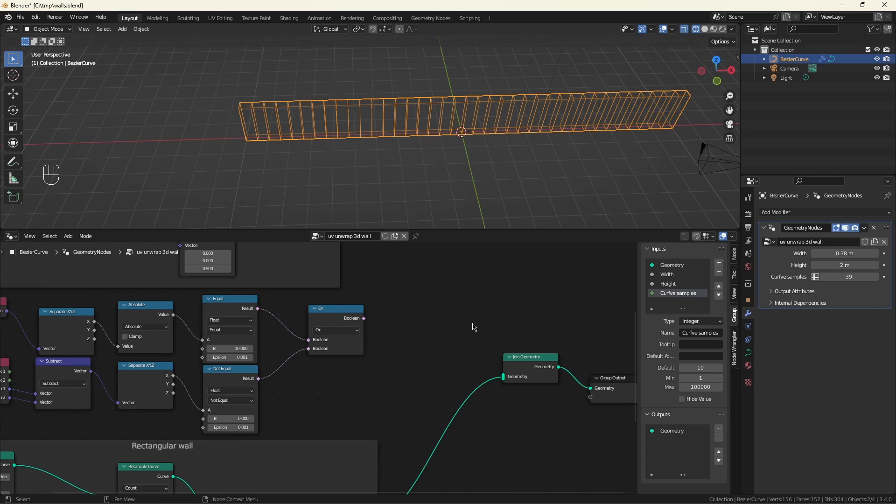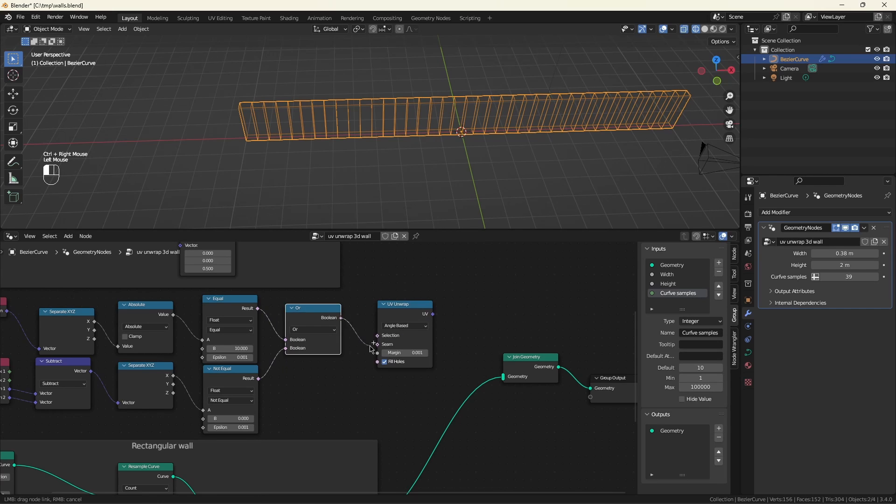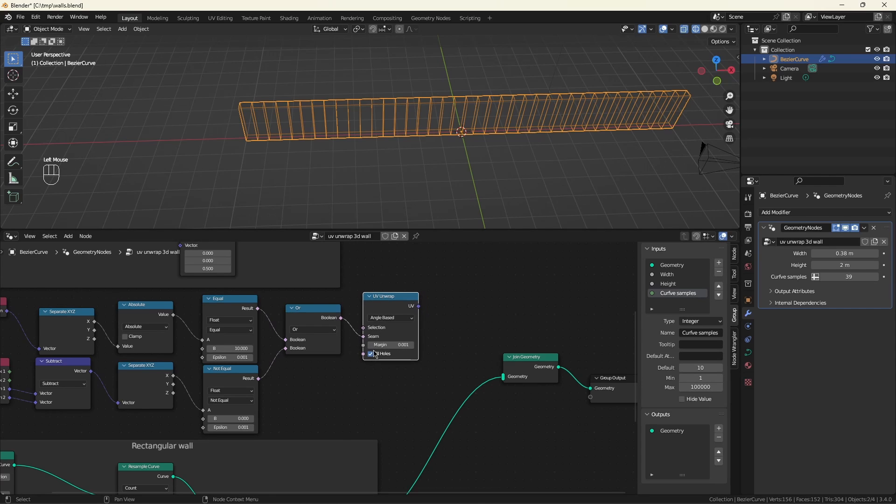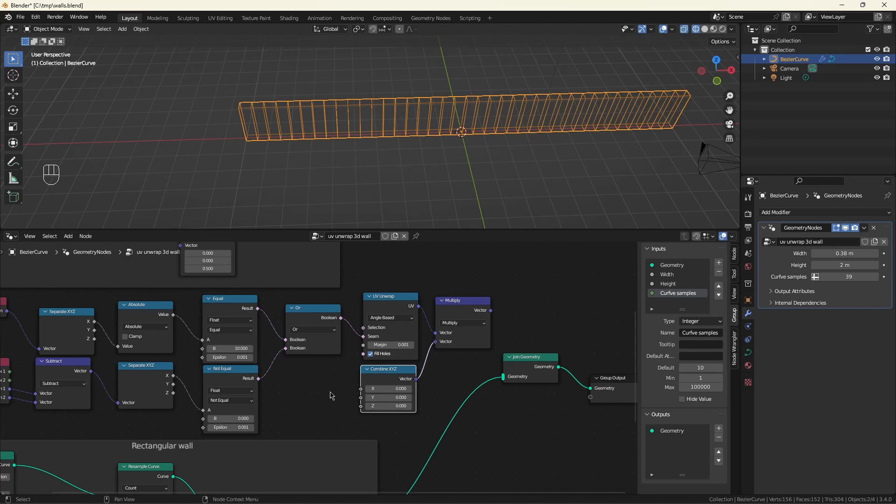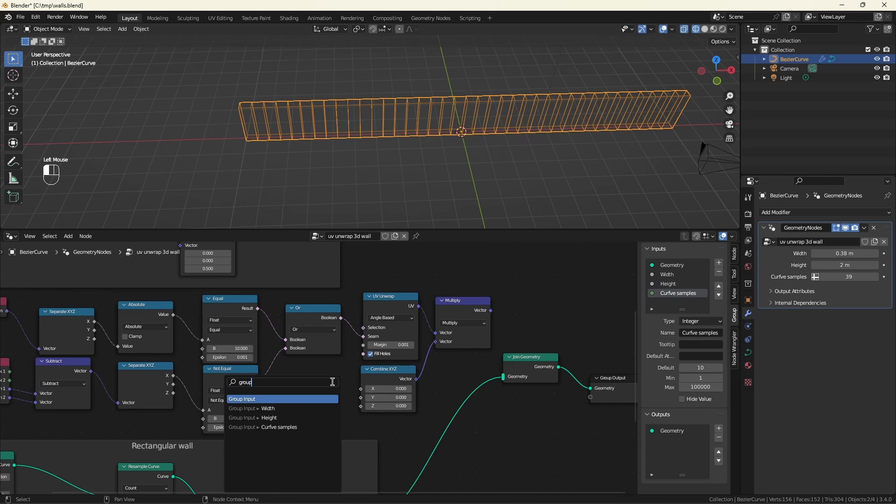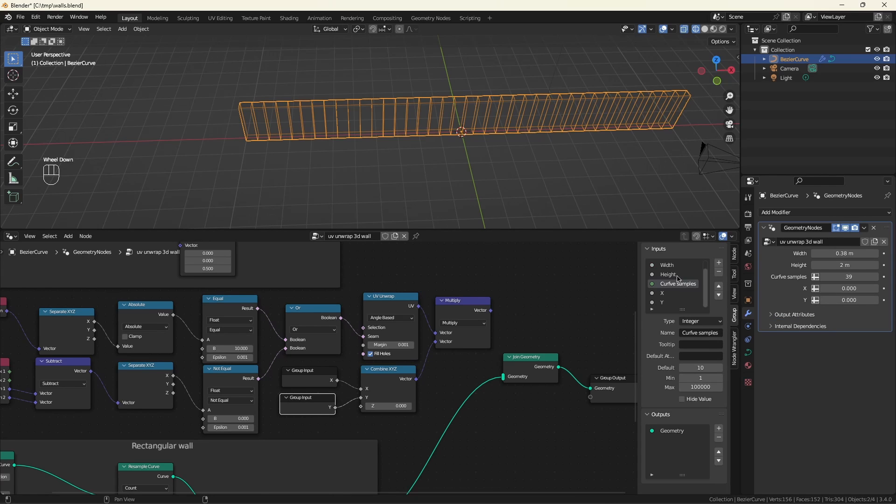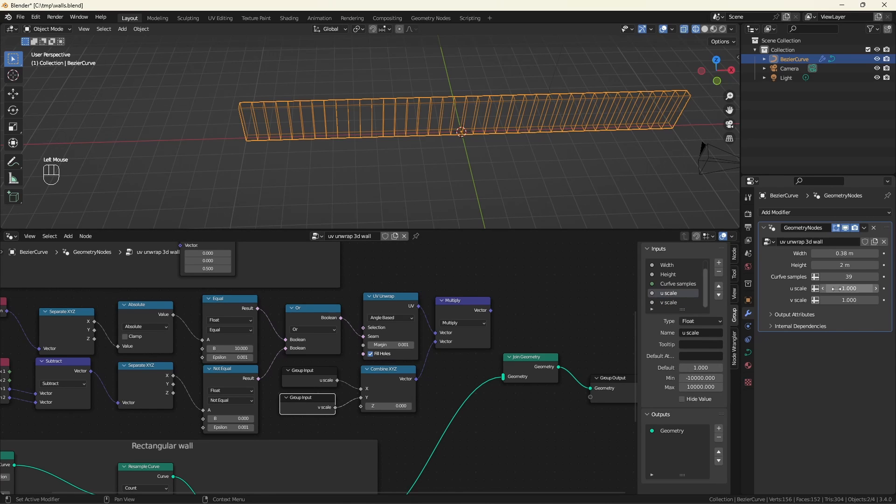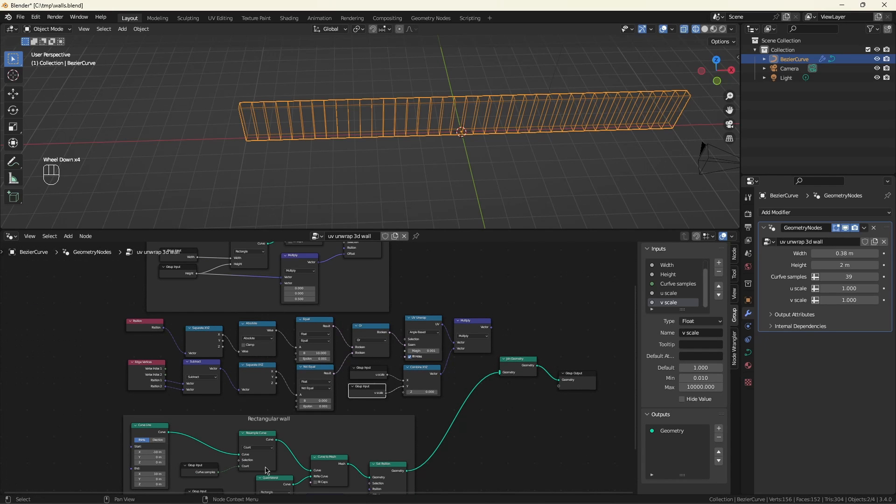Now we have all the information we need to do the UV unwrap. This will be our seam. And while we're here, let's go ahead and provide the controls to scale this. We'll create a group input for the U scaling and the V scaling. Just drag this out into space and select group input. And again. And we'll change these names to make them more meaningful. Start them off with one for the value. And it doesn't make much sense for them to go negative.